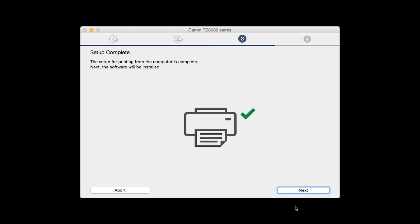Your printer is now connected to your computer. Now the software will be installed. Click Next.